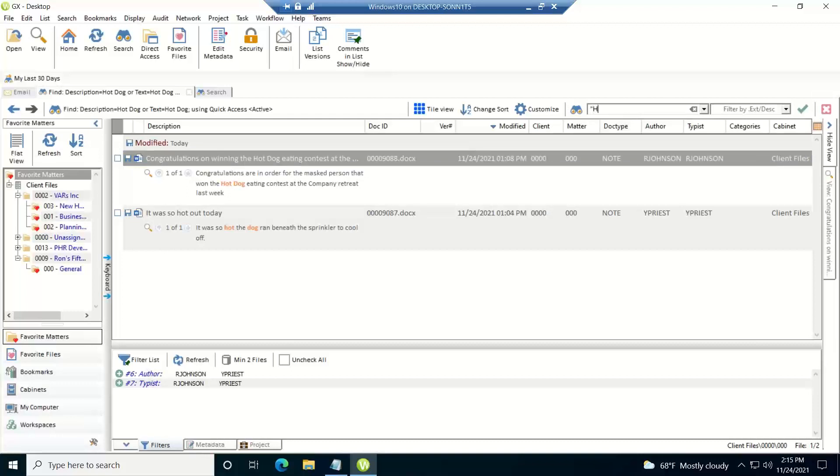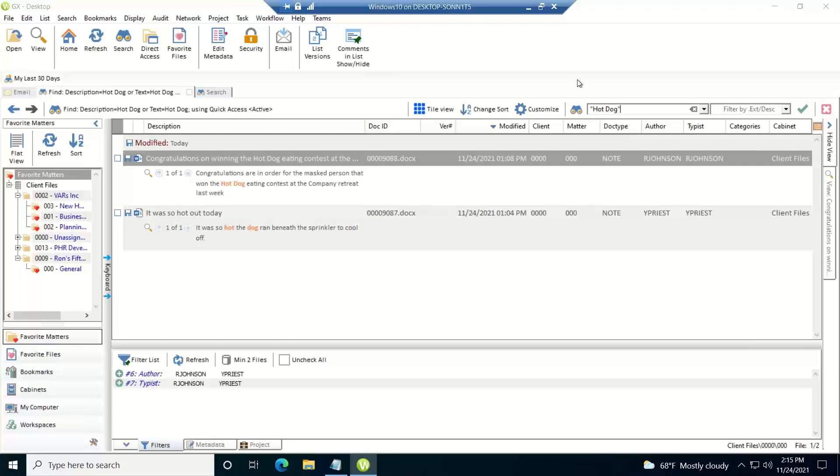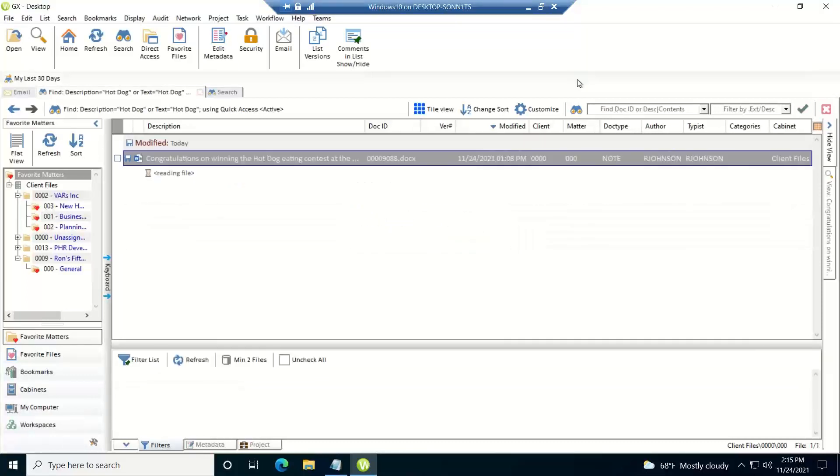Now, if you want an exact match, then you'd want to put it within double quotes. And then when you run the search, it just brings back the exact match that you're searching for.